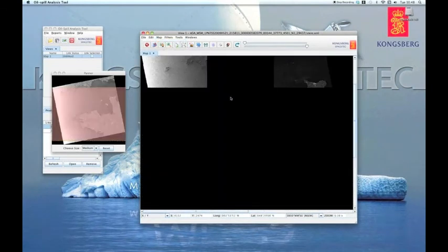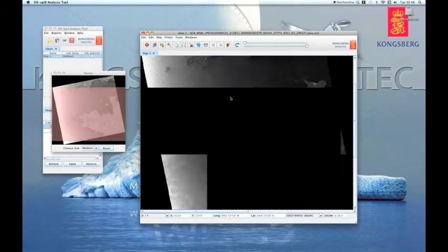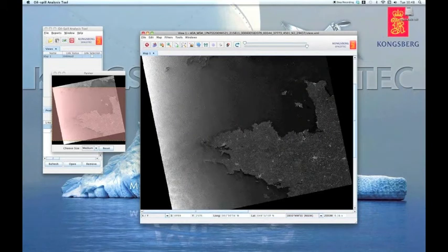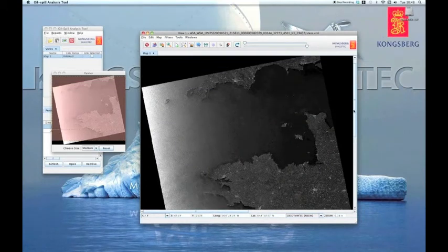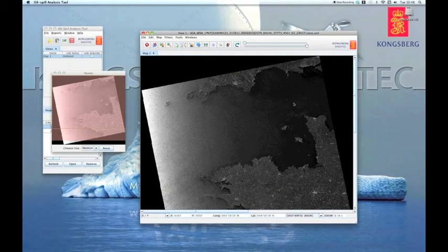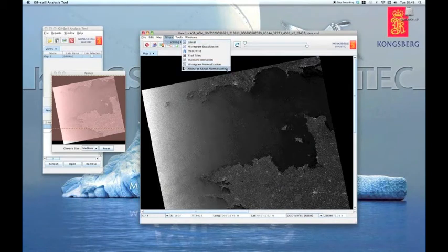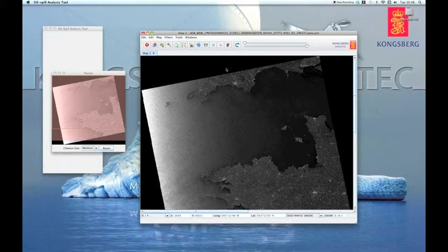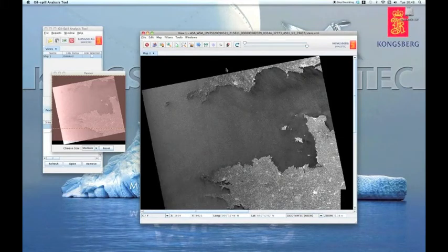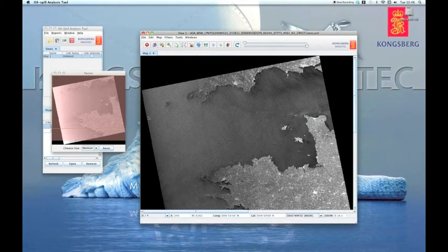Now it is apparent that the intensity varies from over saturated in the nearer range to under saturated in the far range. In the OAT, there is a special filter for normalizing pixels between the near and far range. On the menu, select Filters, then Scaling, followed by Near Far Range Normalization.